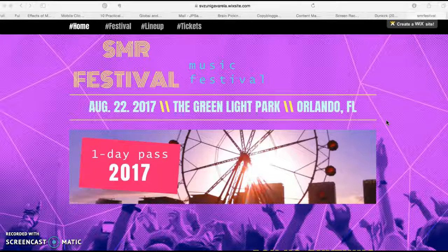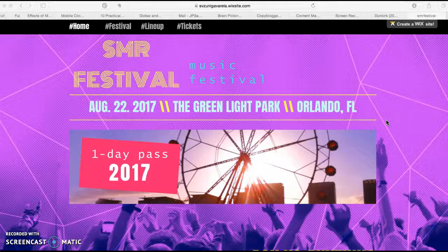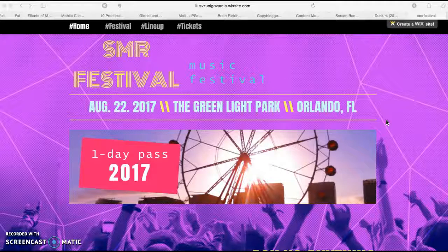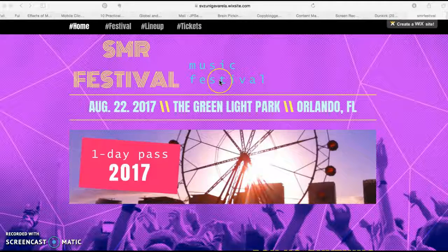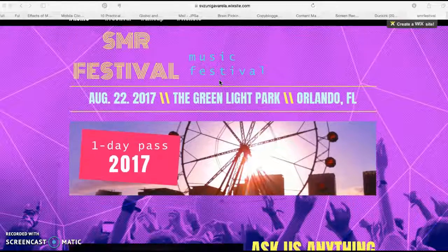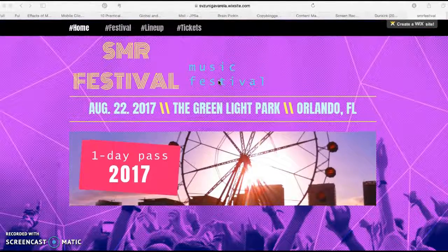Hello everybody, my name is Juan Pablo Sabines and I'm here to provide feedback based on the RICE model to my peer Sanji Zuniga on her event website that we made last weekend.